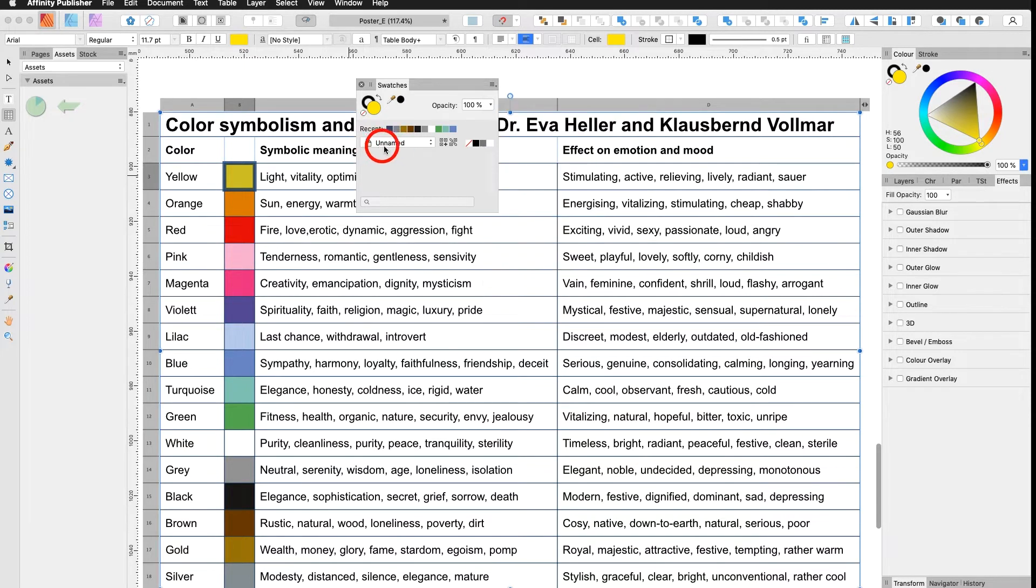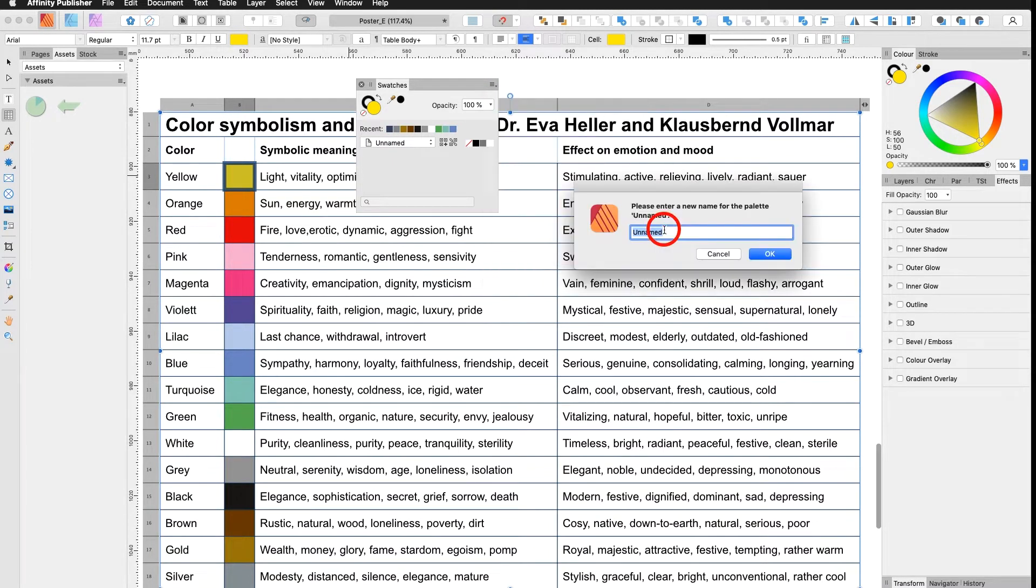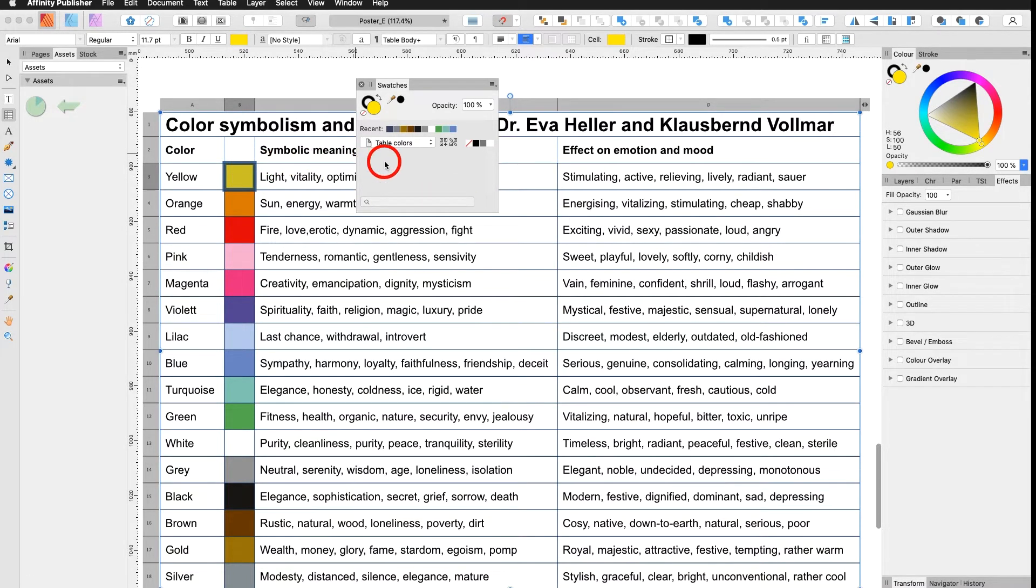It adds an unnamed palette, so I go up here top right and I say rename palette and I call it table colors. Hit OK.